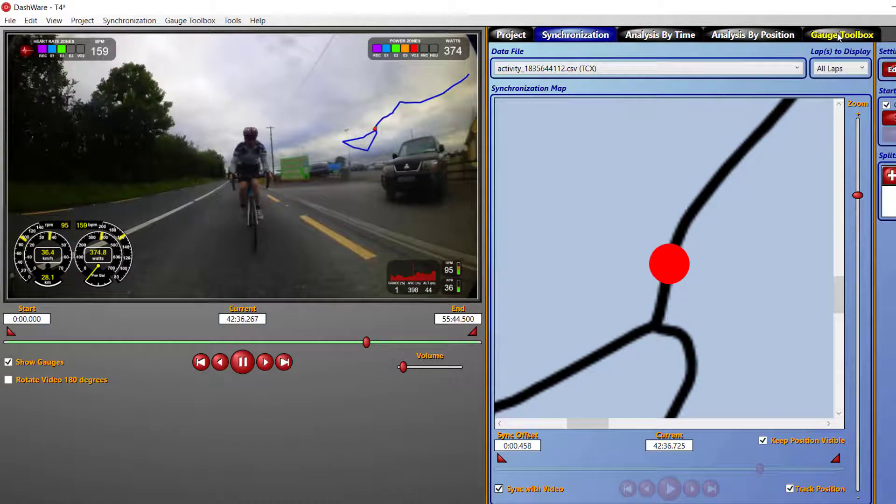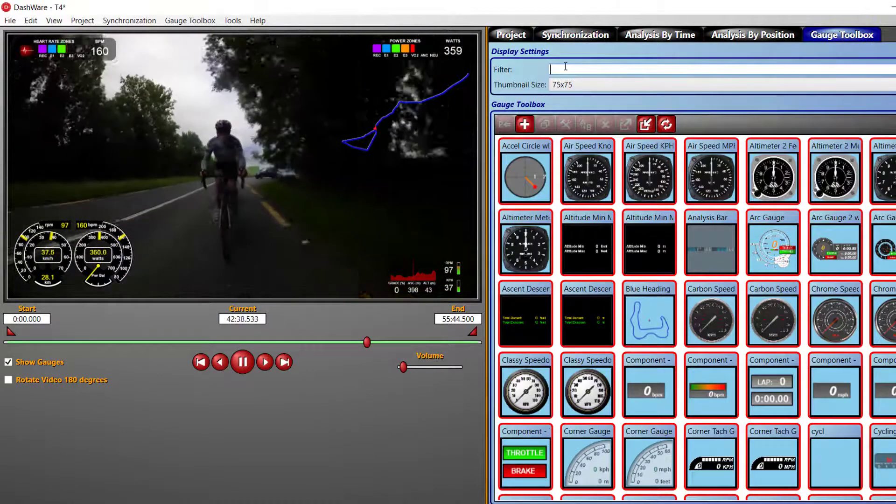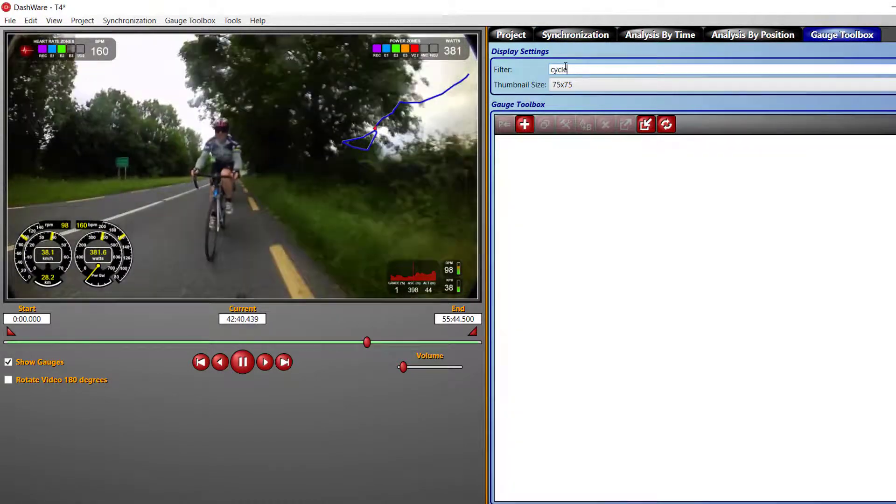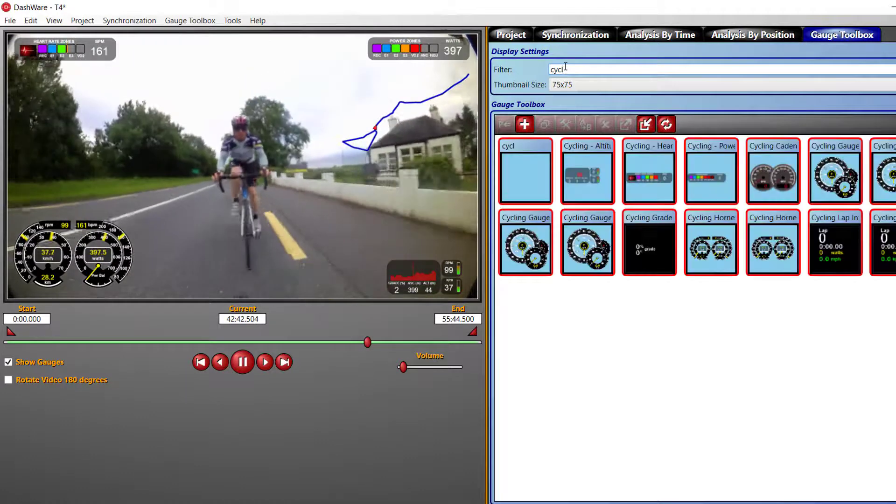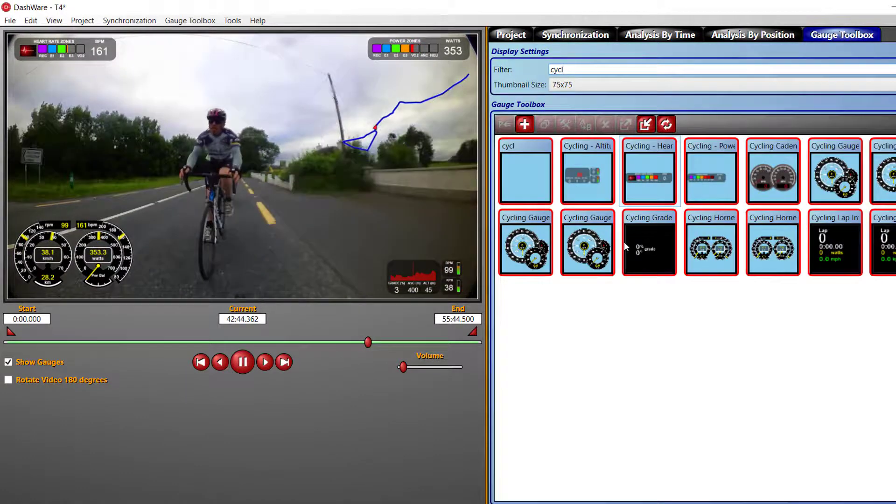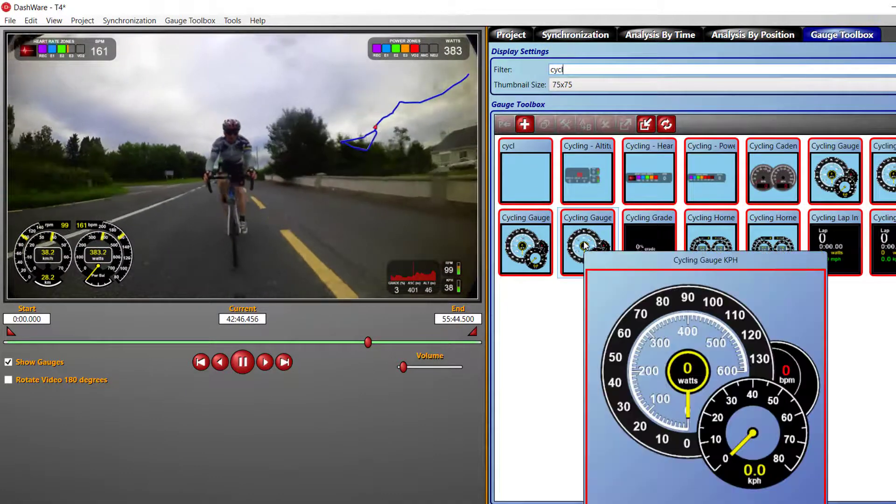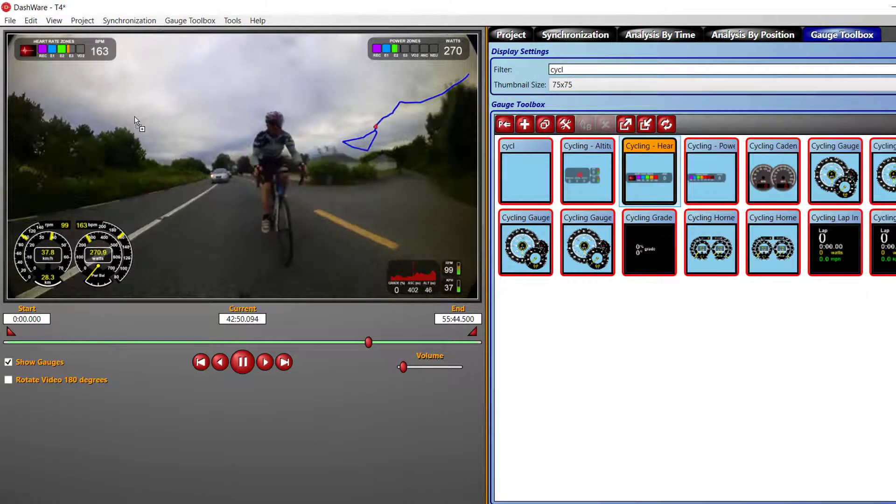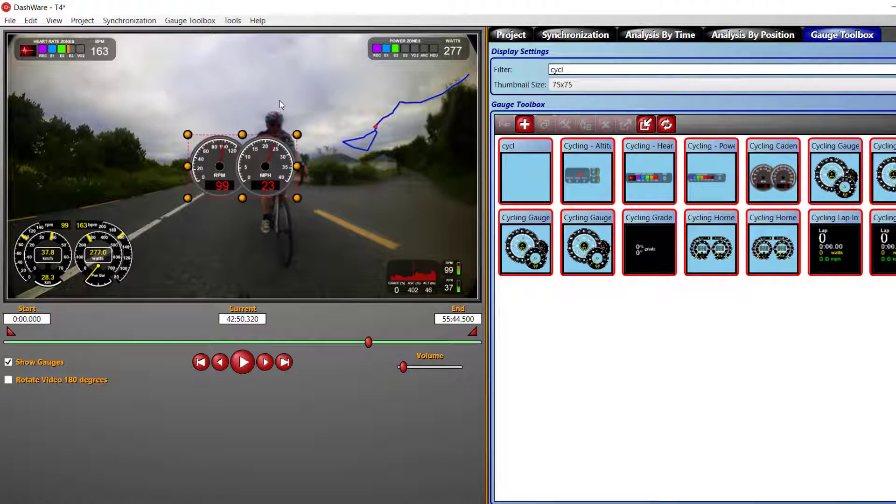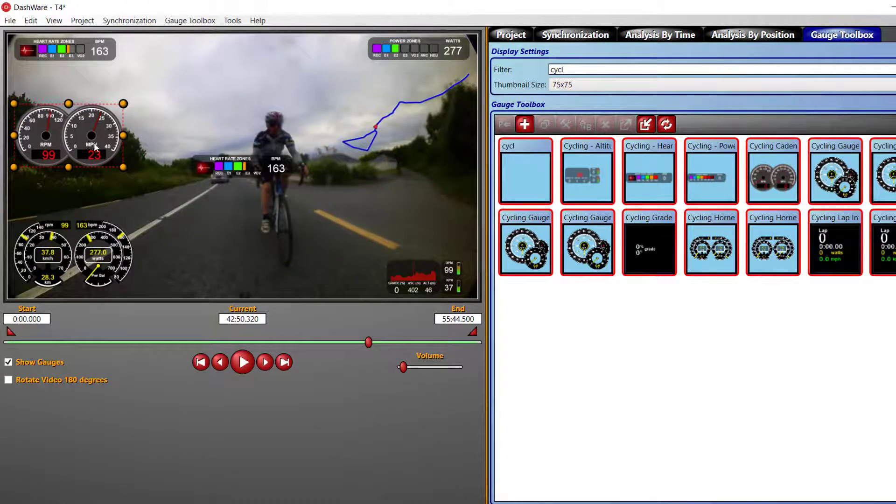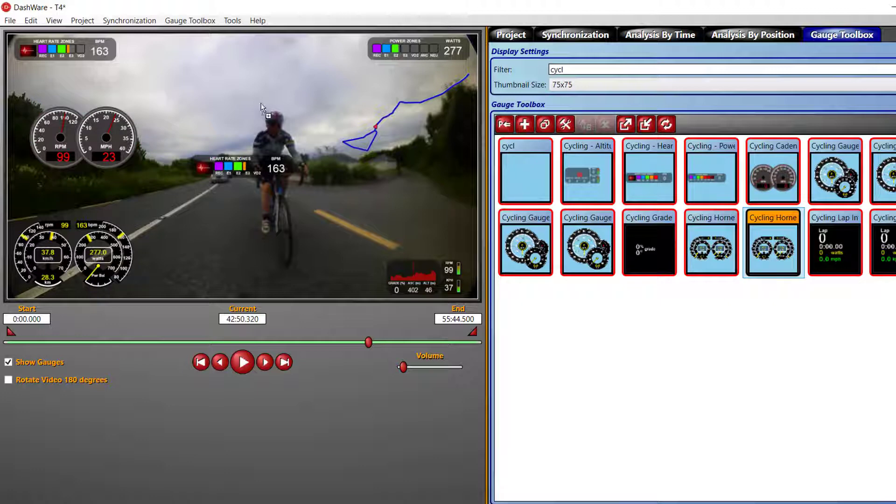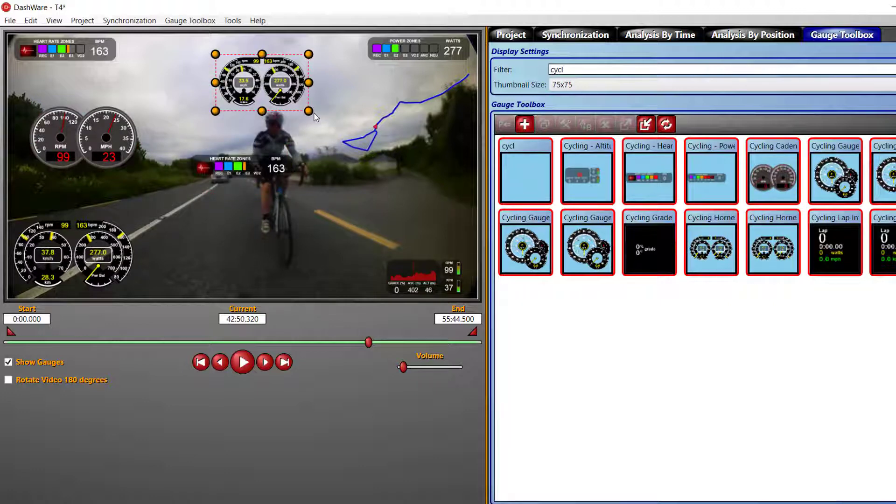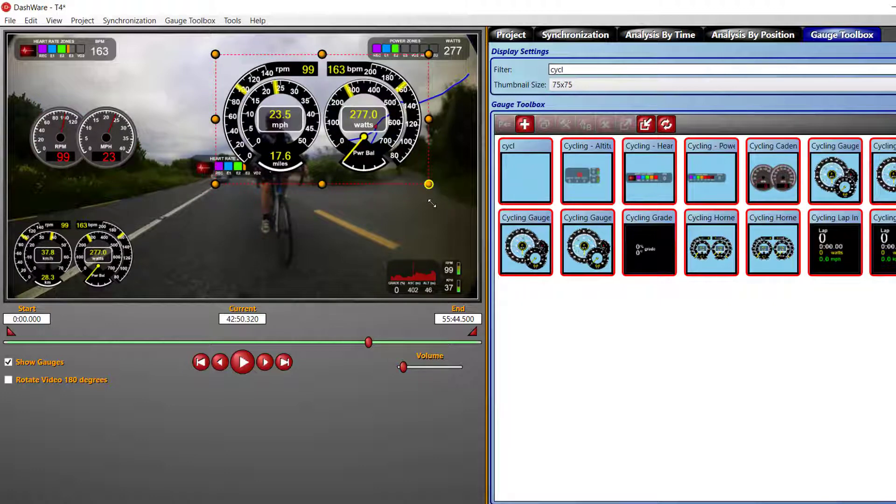If you're happy with that, you can then move on to overlaying the data. I go to gauge toolbox. Here, if you just filter, just type in cycle. These are gauges specific to cycling. You can line these up. It's cadence, miles per hour, whatever gauges you want. And in Dashware you can make them bigger and make them smaller.